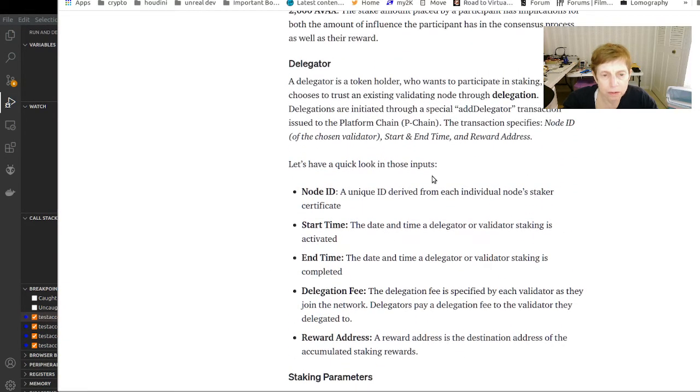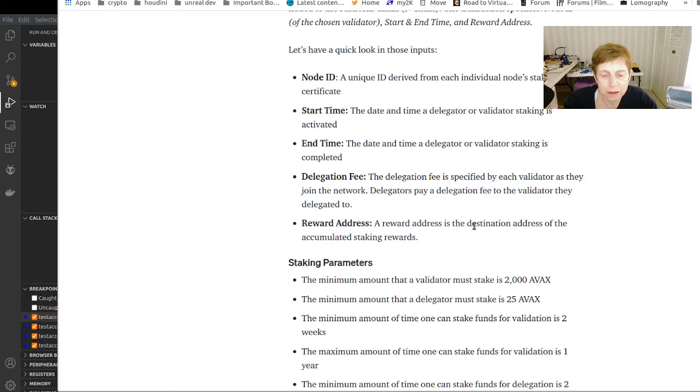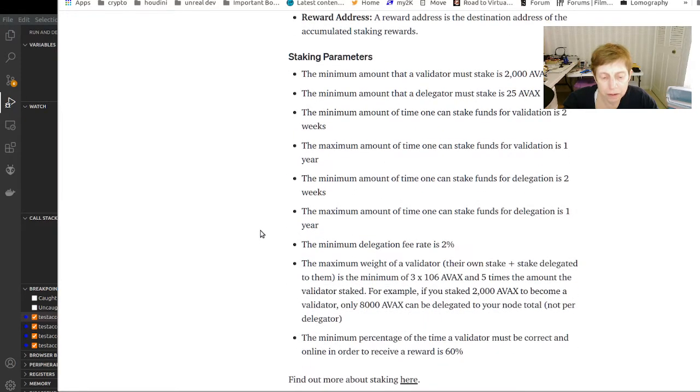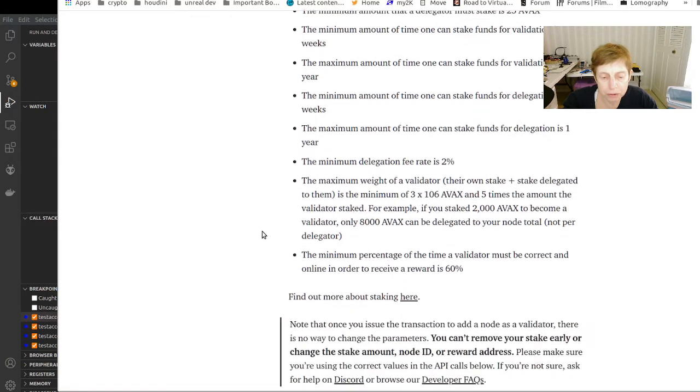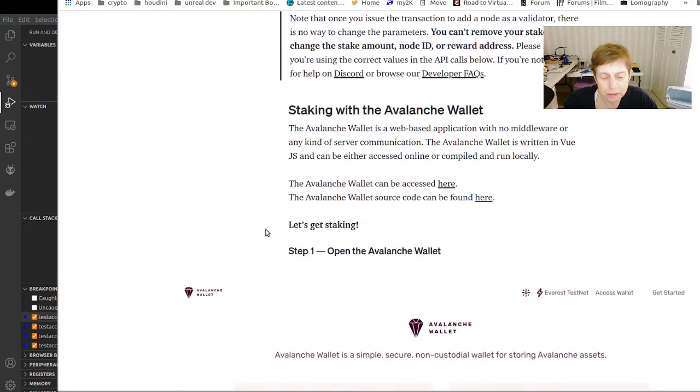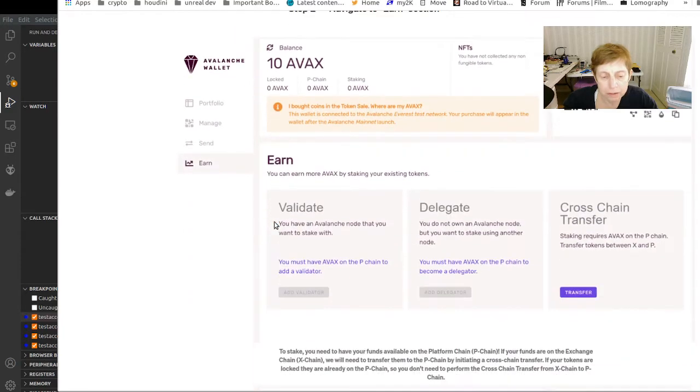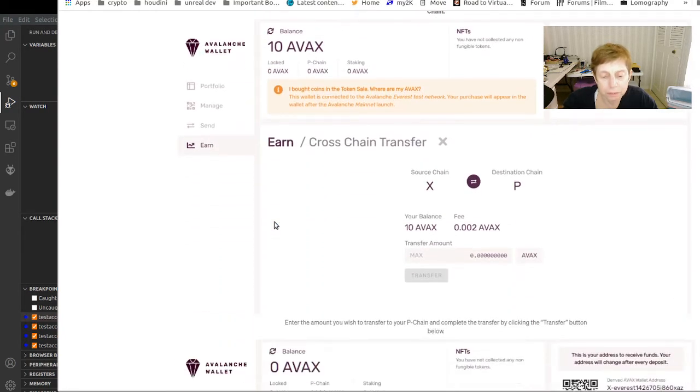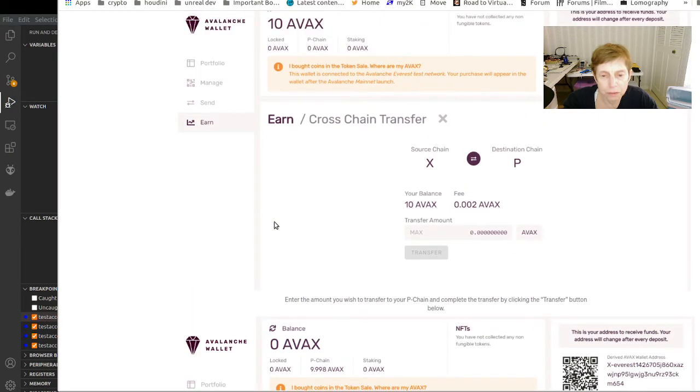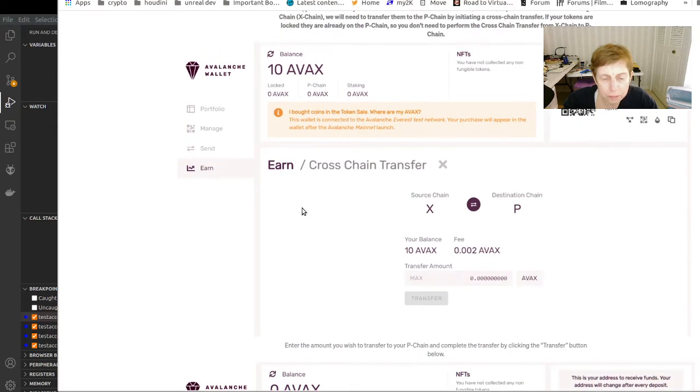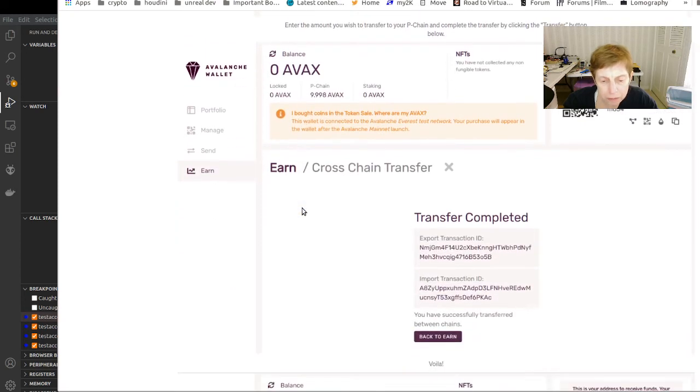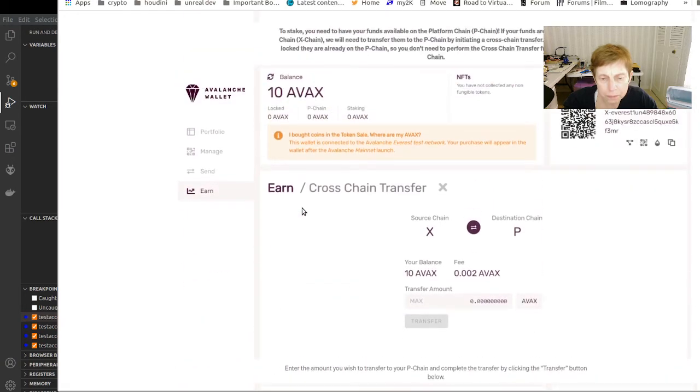Let's see, an add delegator transaction: the node ID, the chosen validator, start and end time, the fee, and where the award is going to go, so that's probably your address. You would issue the staking command and they actually go through an example here.